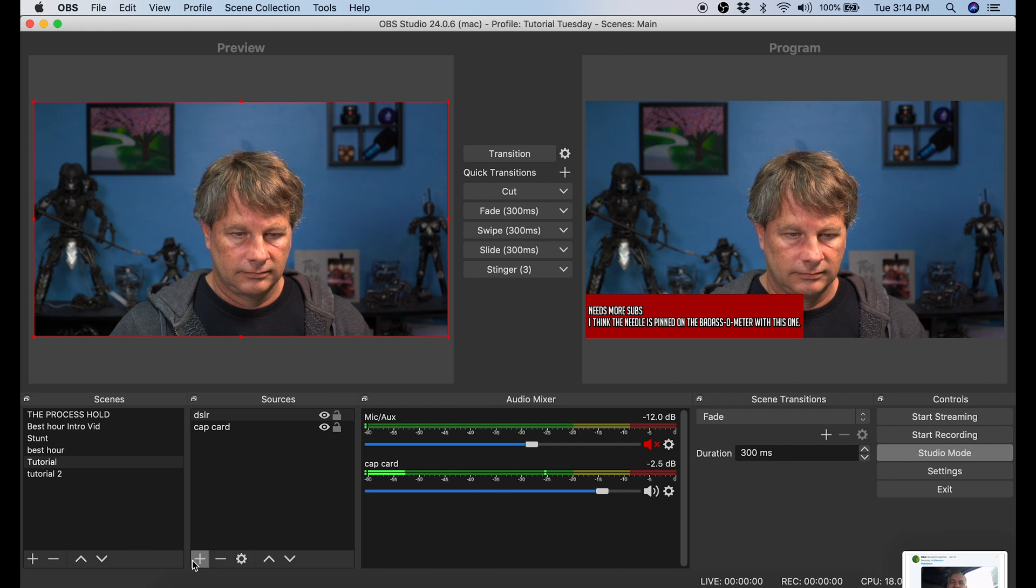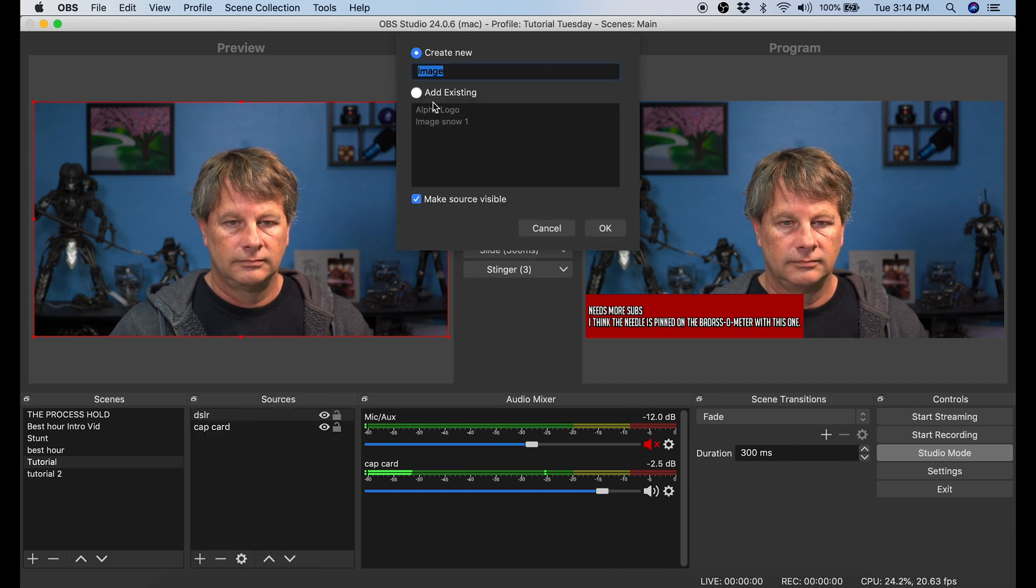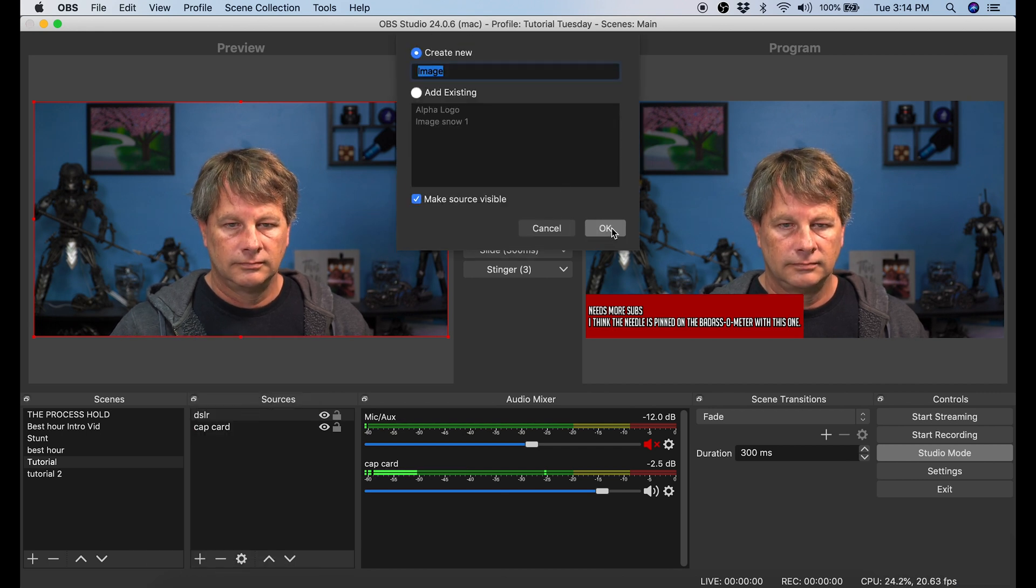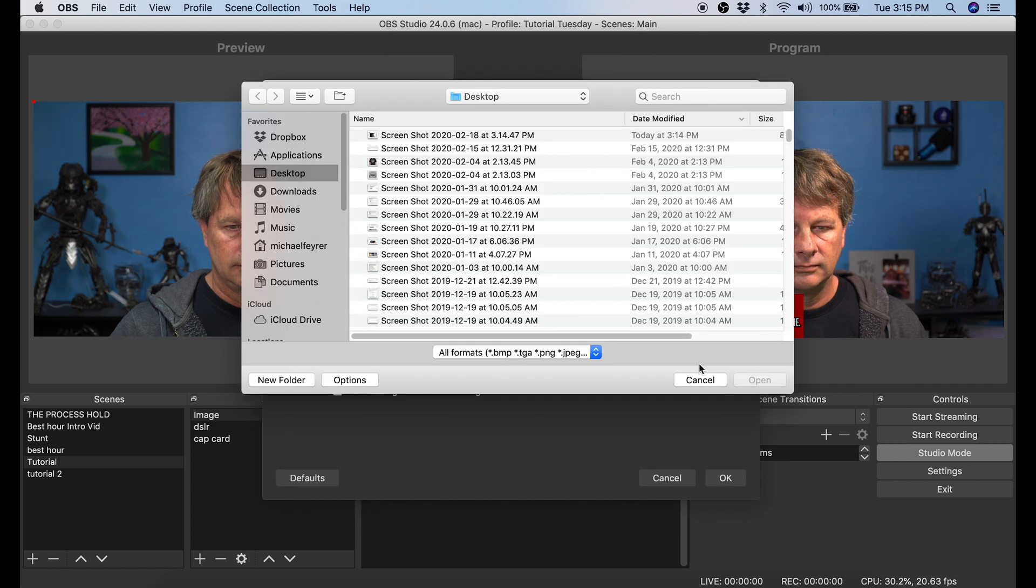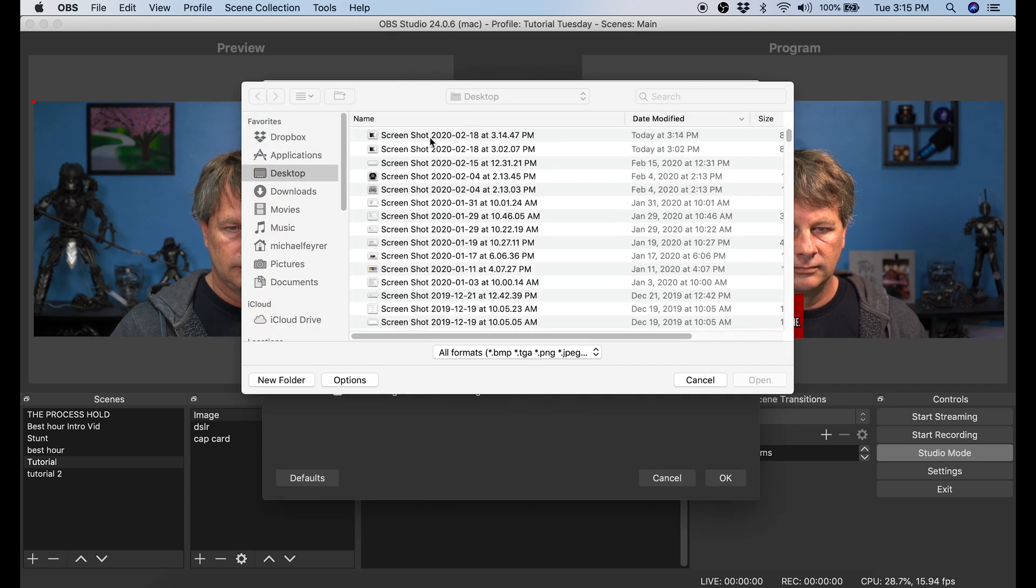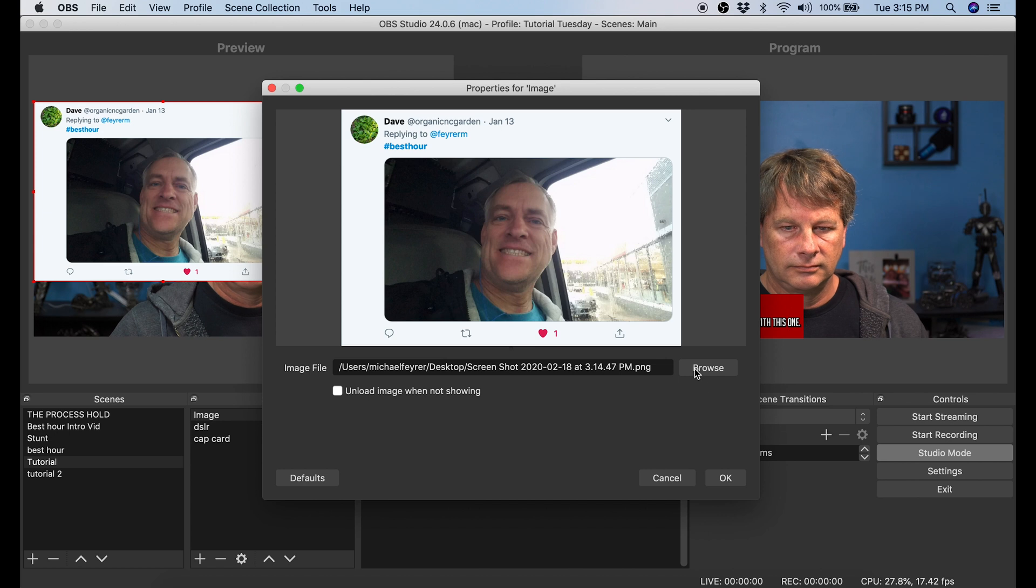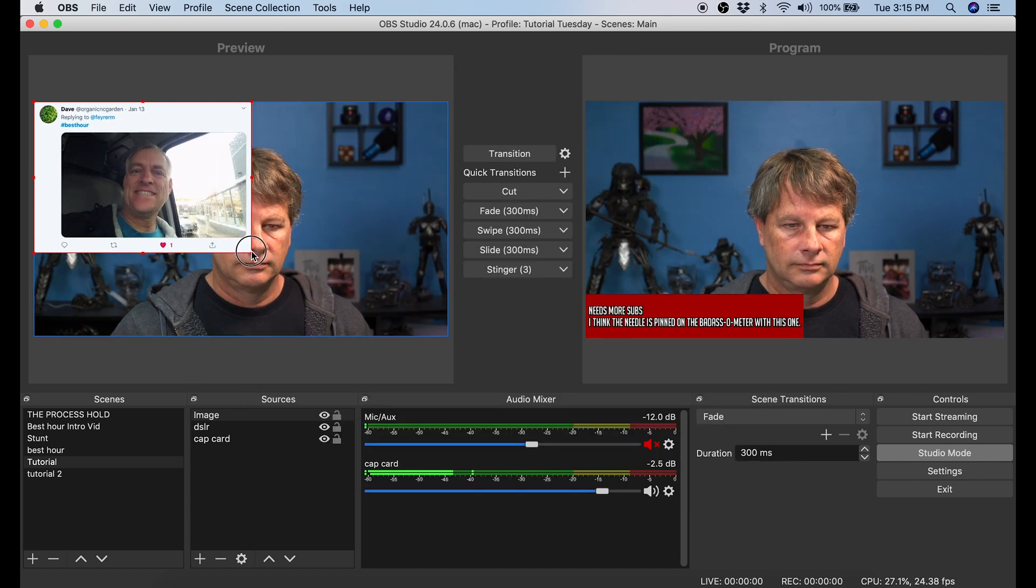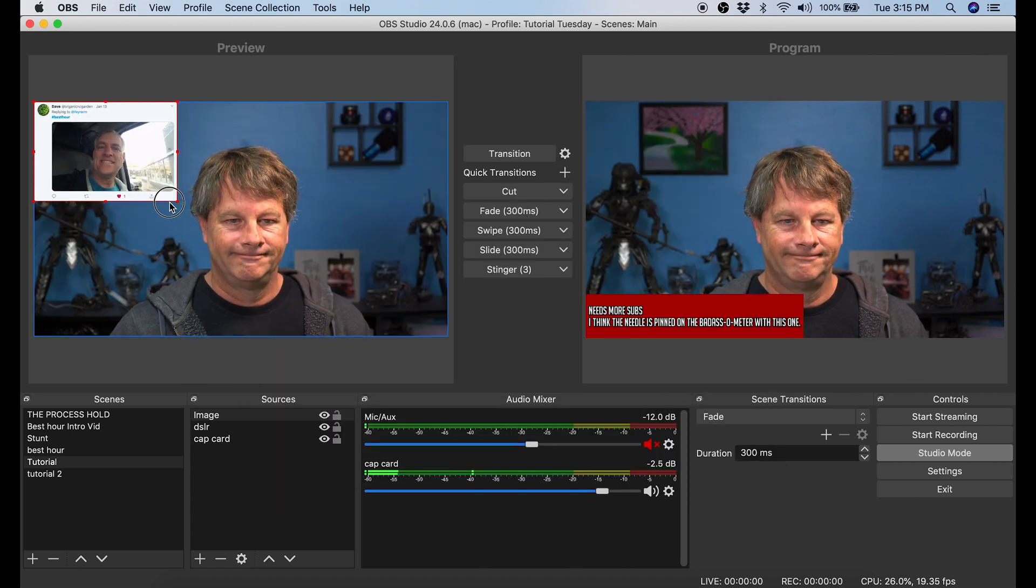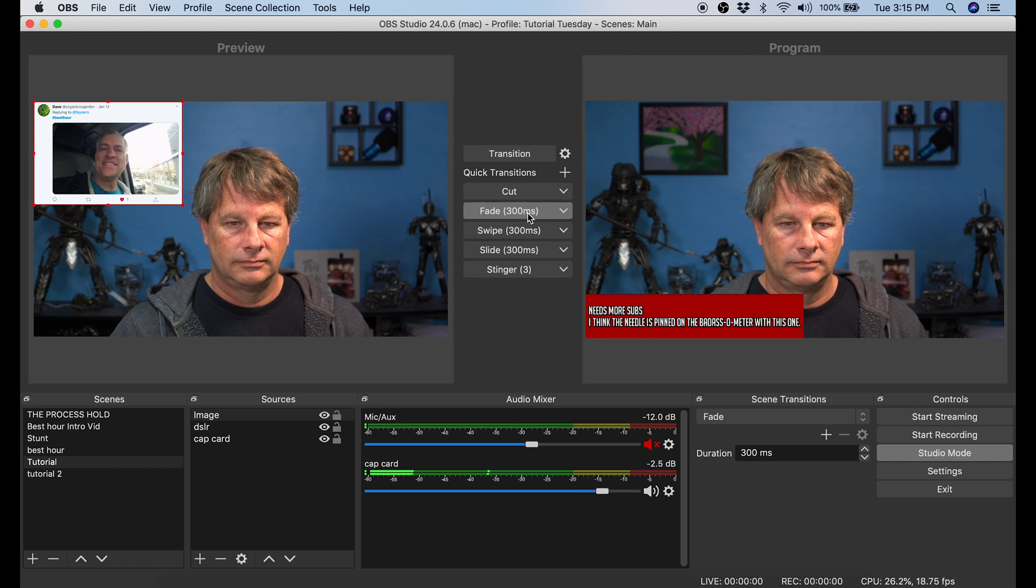Then under sources, I click the plus button and I select image. Then I name the image and click OK. Now I'm going to browse to that image I just captured, select it and click open. And you can see it puts that image in there. Now all I need to do is resize that image to make it however big I want. I click one of these transition buttons and boom, that is now on the live broadcast.